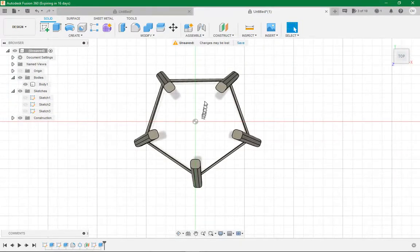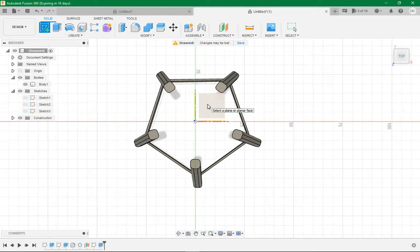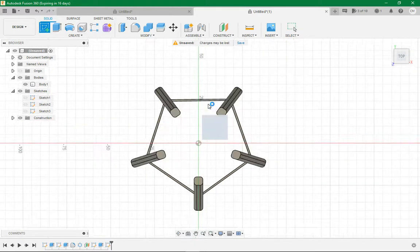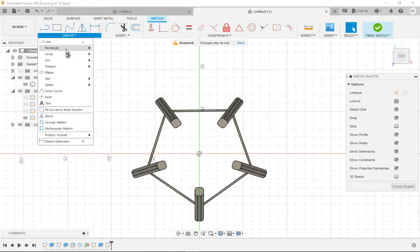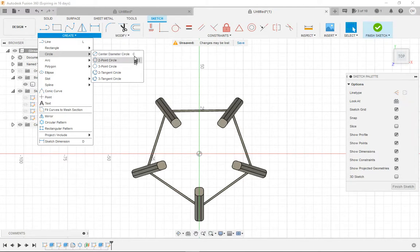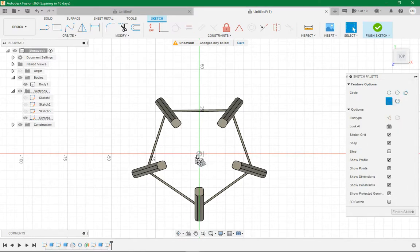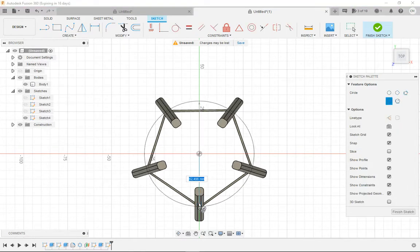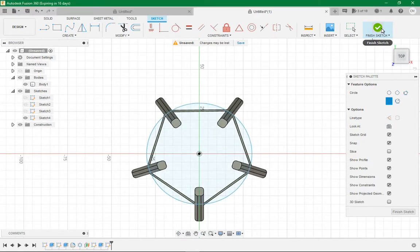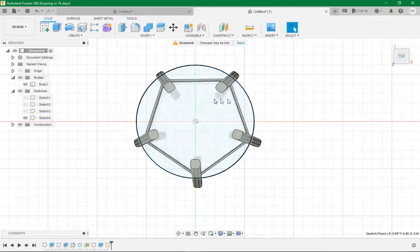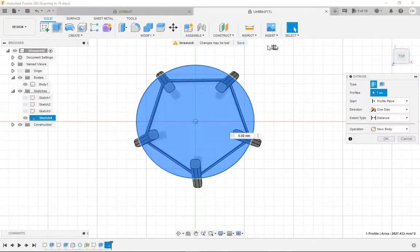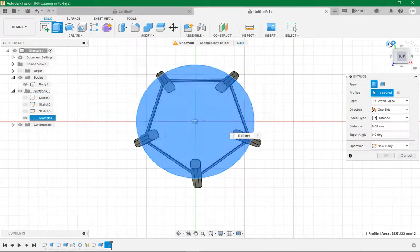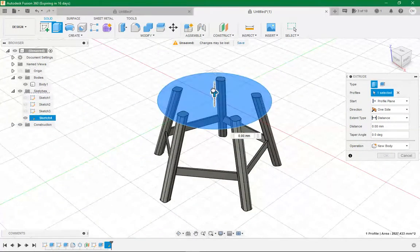So now what we want to do is come here, create sketch, go to the bottom plane again. Center point circle, so it's just here in circle, center circle. Shortcut is C. So I'm going to use that and click. Click C, click the center origin, drag it out however much you want. Then it's going to be 60mm. Go finish sketch. Then we want to click this circle, go extrude, and bring us back to home again and bring it up 5mm.